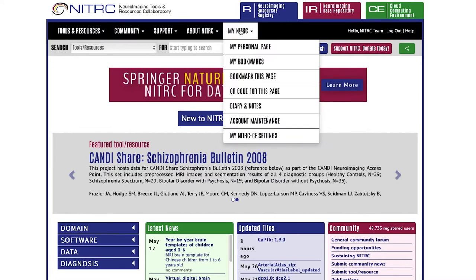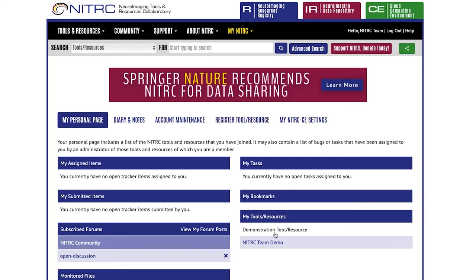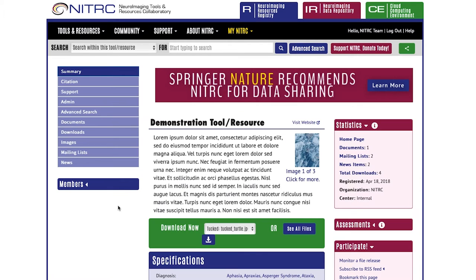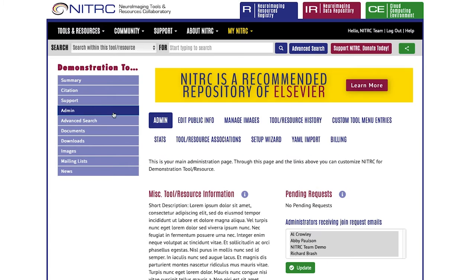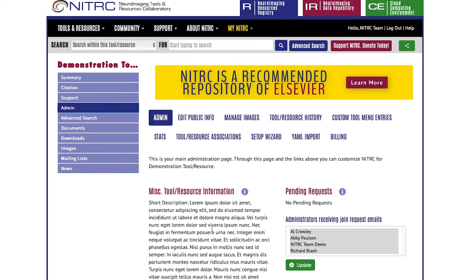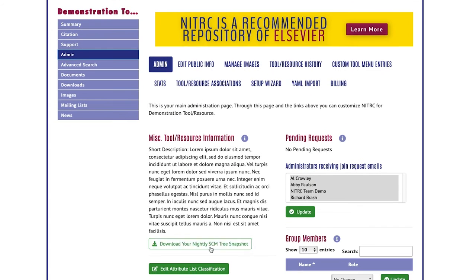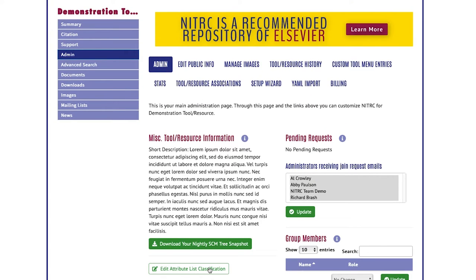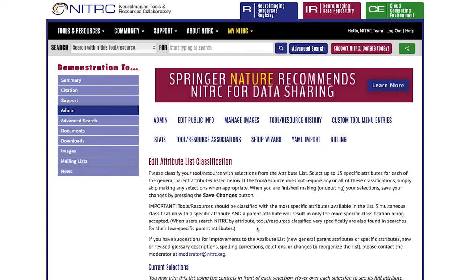We'll start by navigating to your personal page, where you'll be able to select your tool or resource that you've registered. Go to the admin section, and the first thing we'll want to do is edit the attribute list classification.